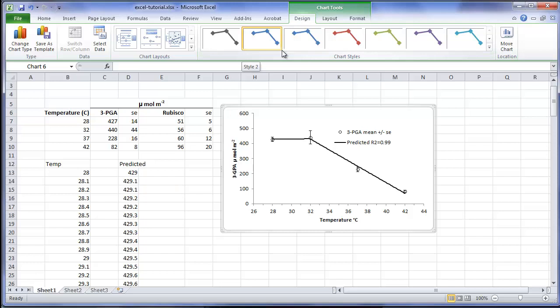This concludes our series on creating bar charts and XY scatter plots in Excel. Thank you for watching.